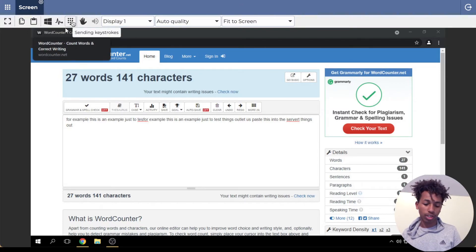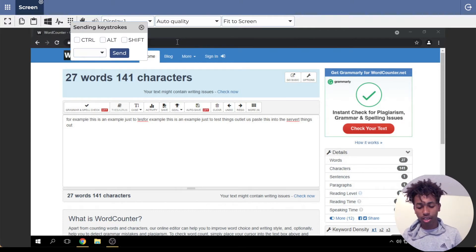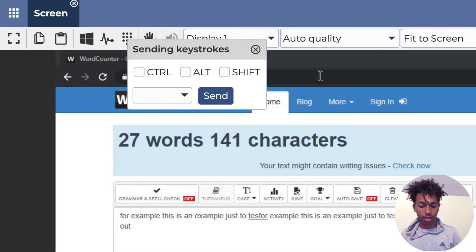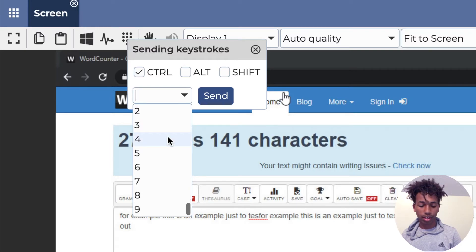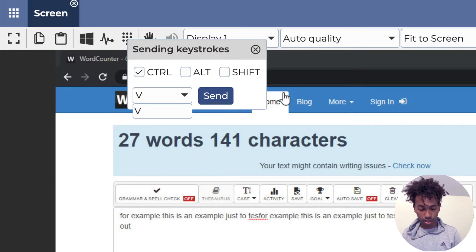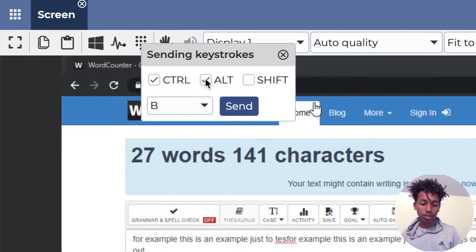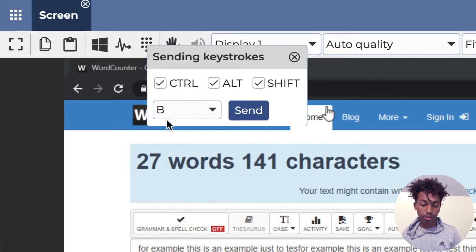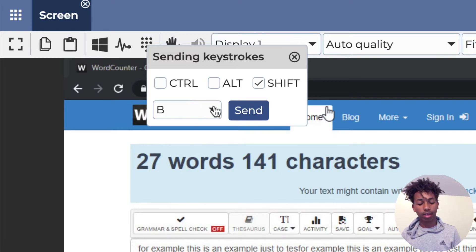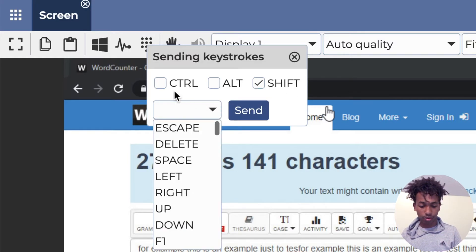The next button is for sending keystrokes into the server. If you want to send a keystroke like Control+V, you can type it out here. If you want to do Control+Alt+B, you put a check mark next to Alt. If you wanted to do Control+Alt+Shift+B, you check all of those. Or if you just wanted to do Shift+B, you uncheck the others and check Shift and B. That's how this one works.